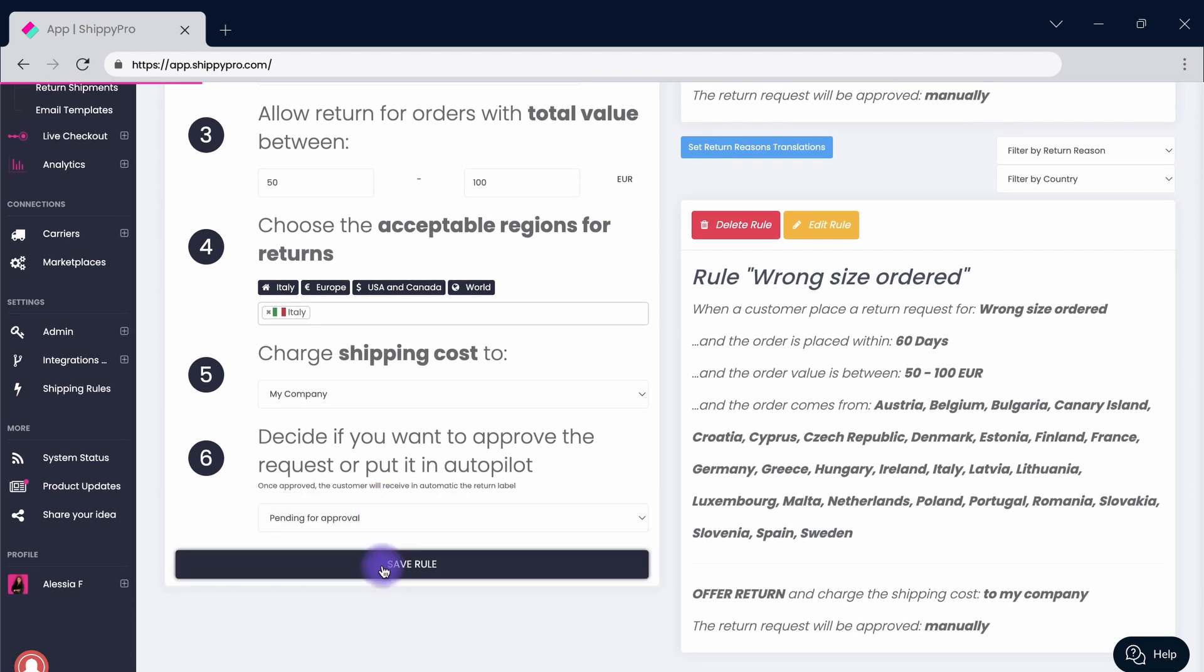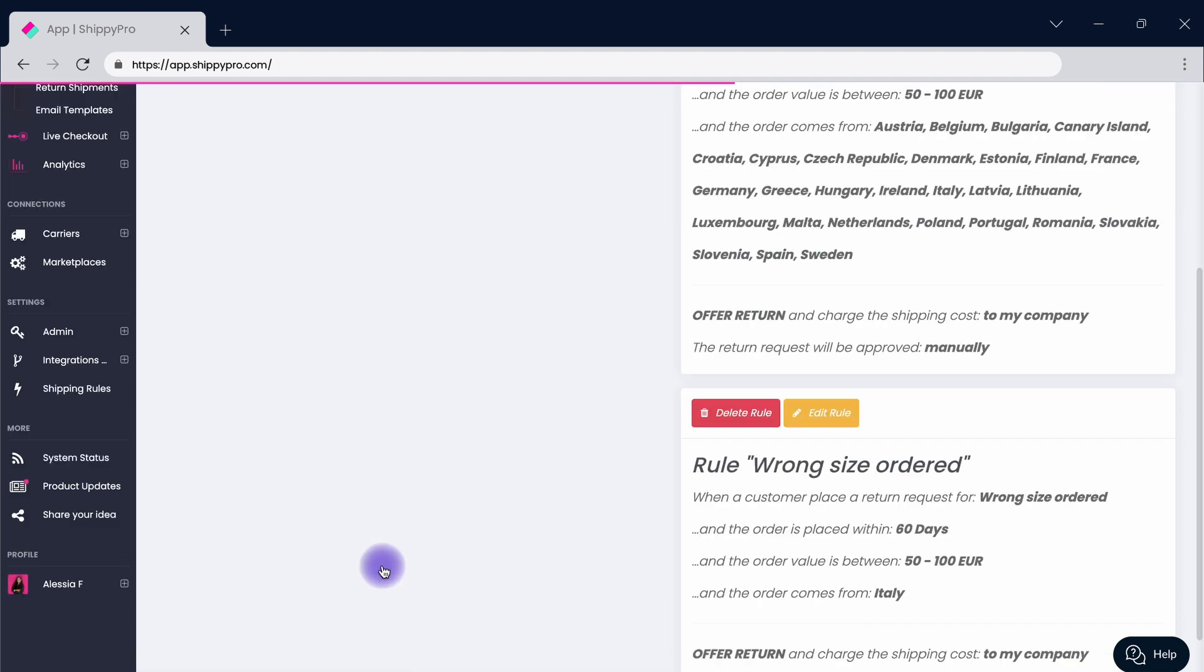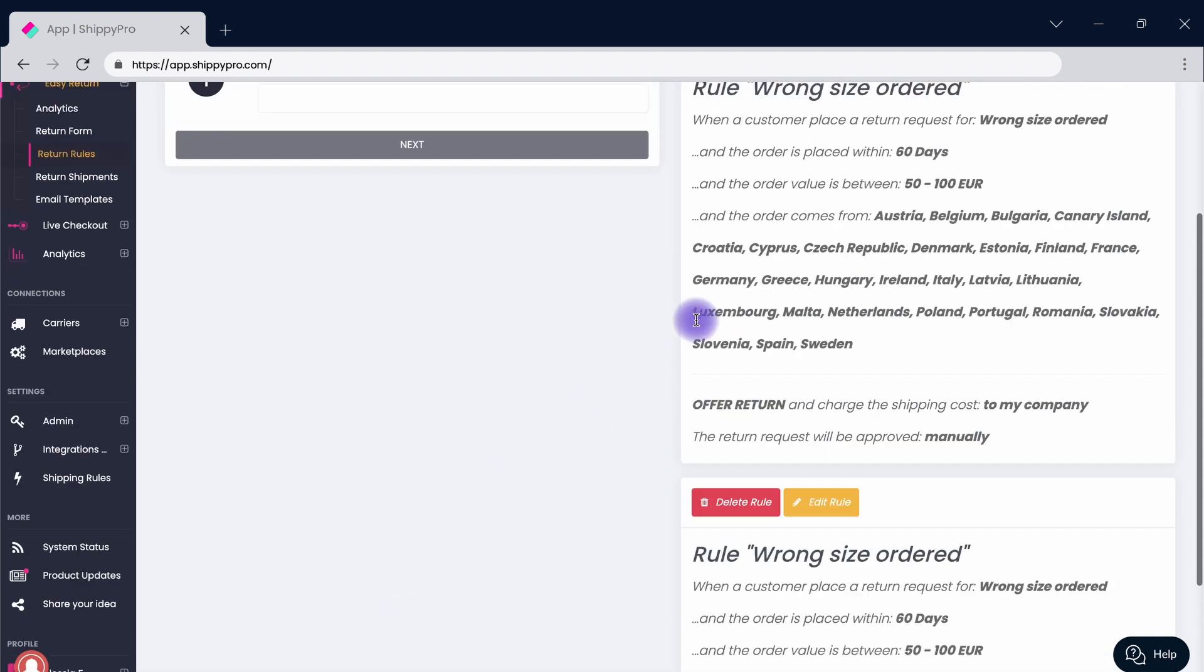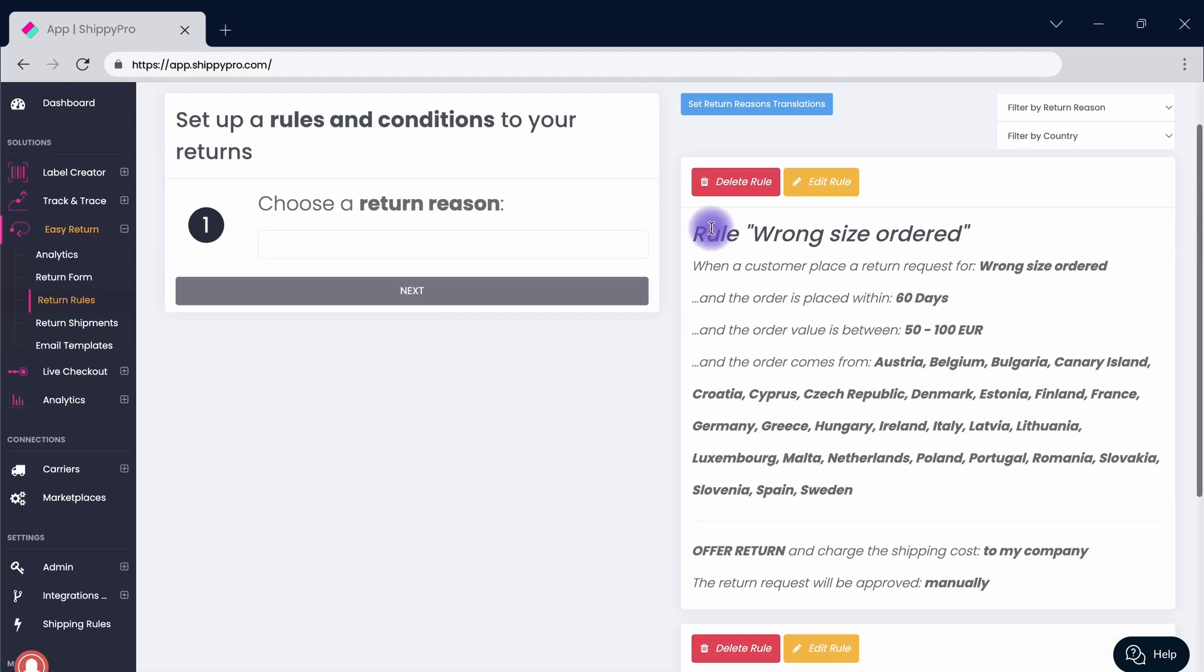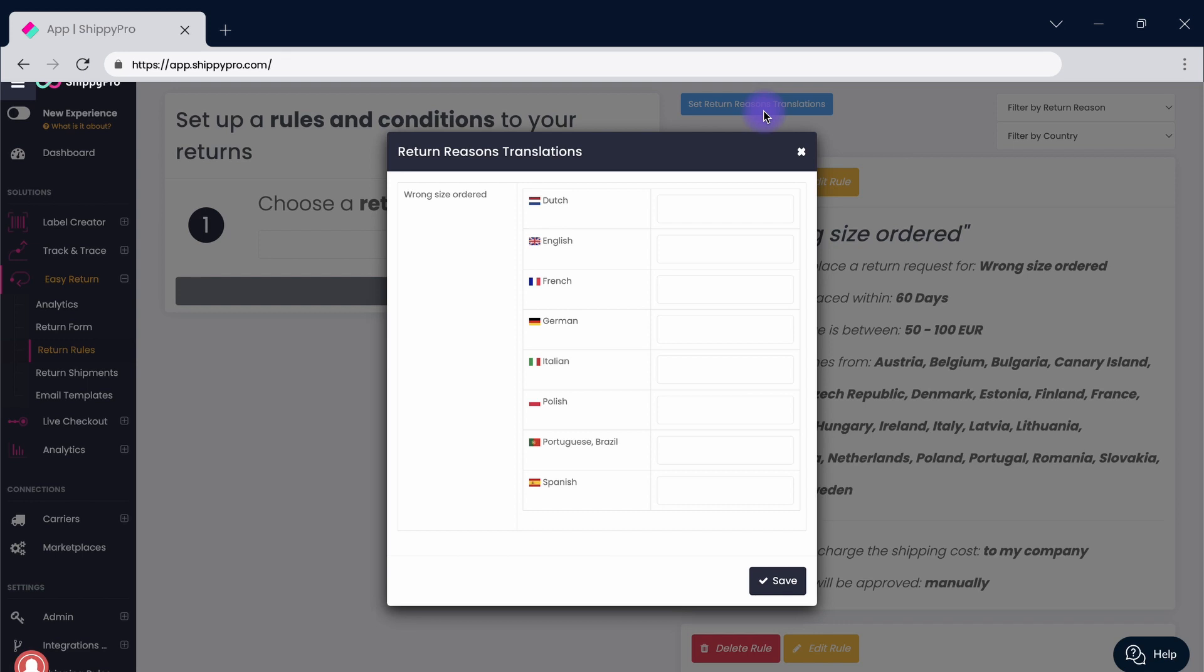After saving the rule, you can add more if needed. Click on the Set return reasons translations button to manually translate the reason in all of the needed languages.